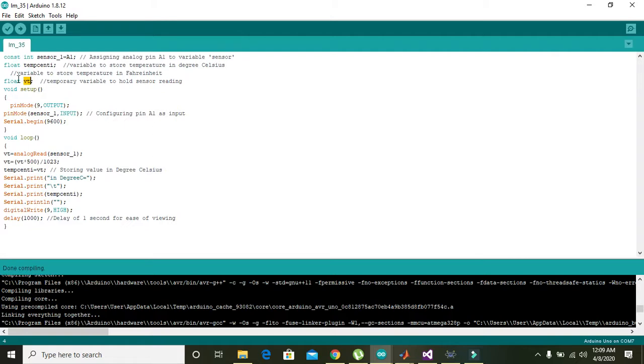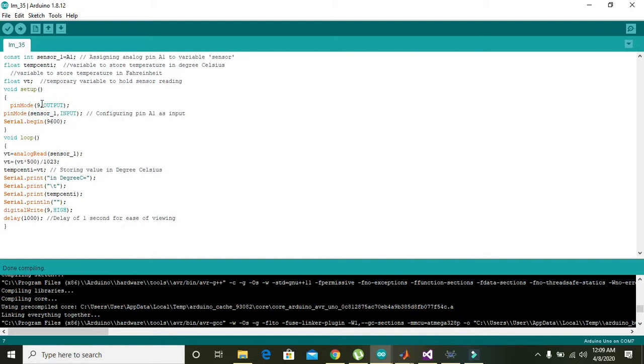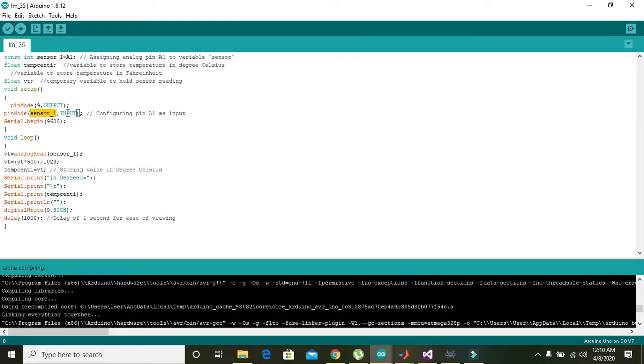Then void setup is actually a function, and what this void setup is doing here is that it will just execute these three lines for just one time. That is: pinMode 9 comma output is the first line. pinMode will assign pin number 9 of Arduino and it will be considered as the output pin. Then pinMode sensor_1 comma input will also assign pin number A1 as input.